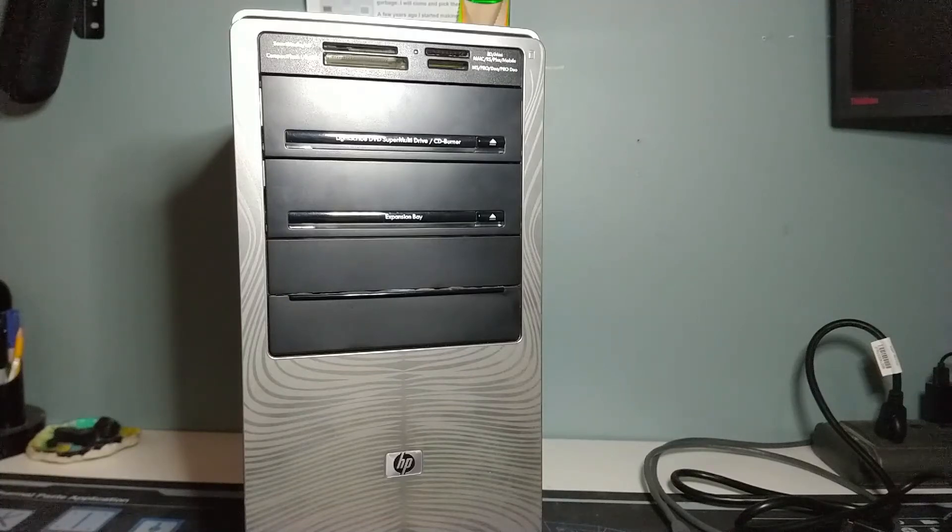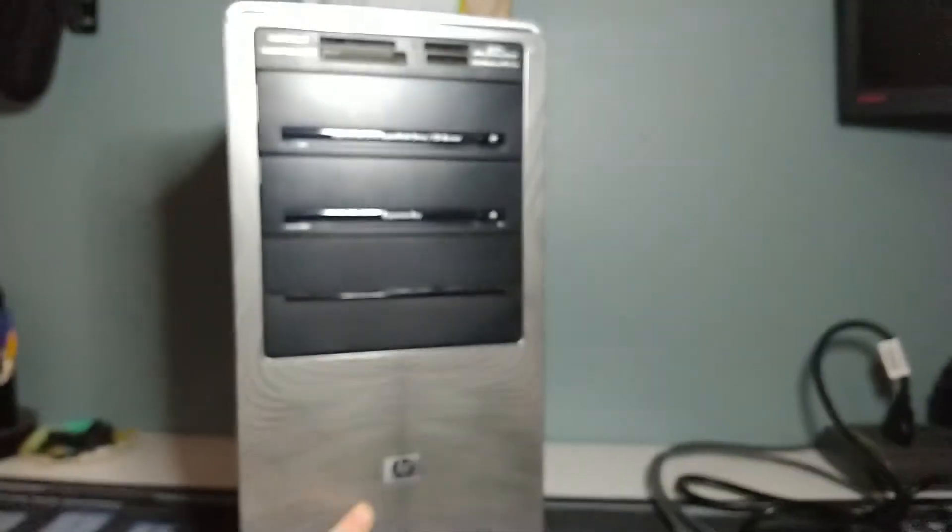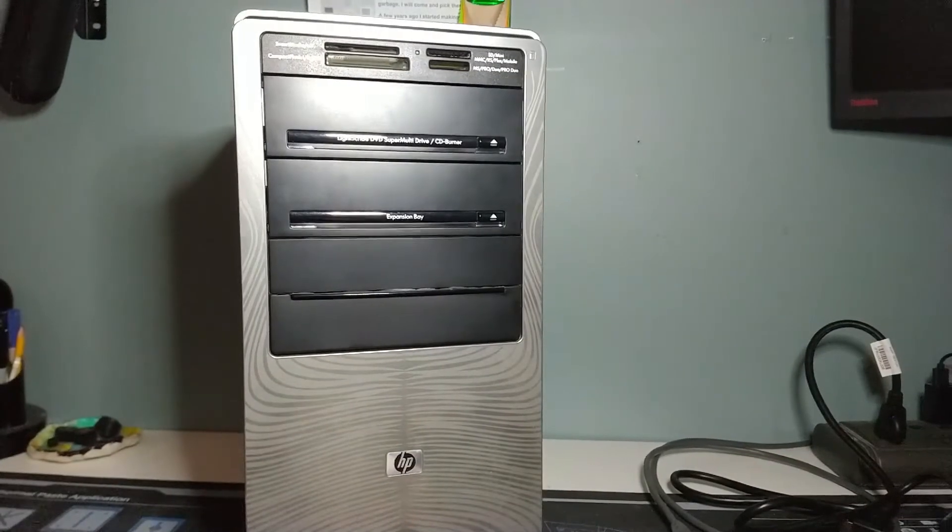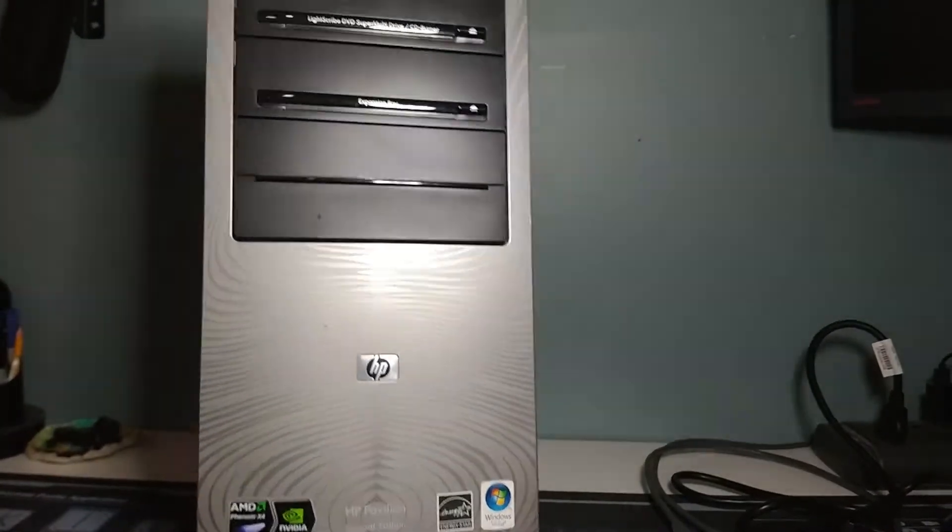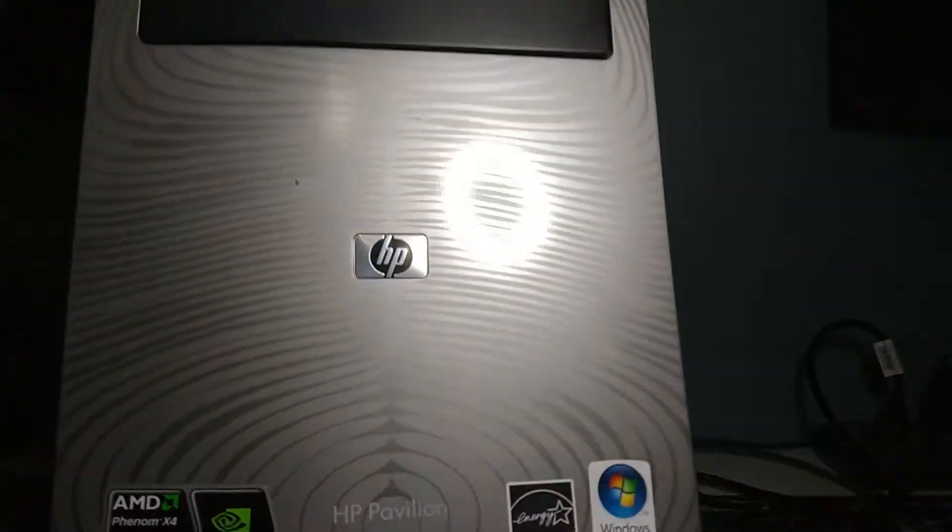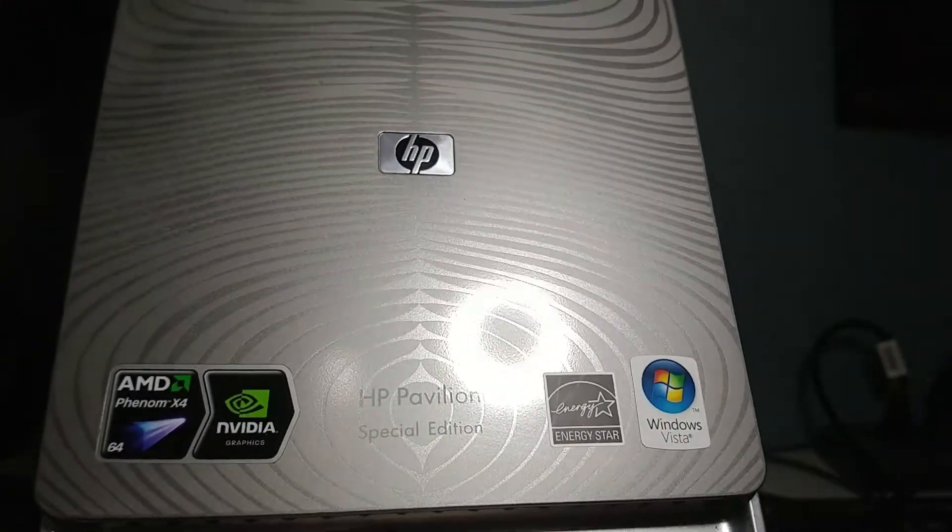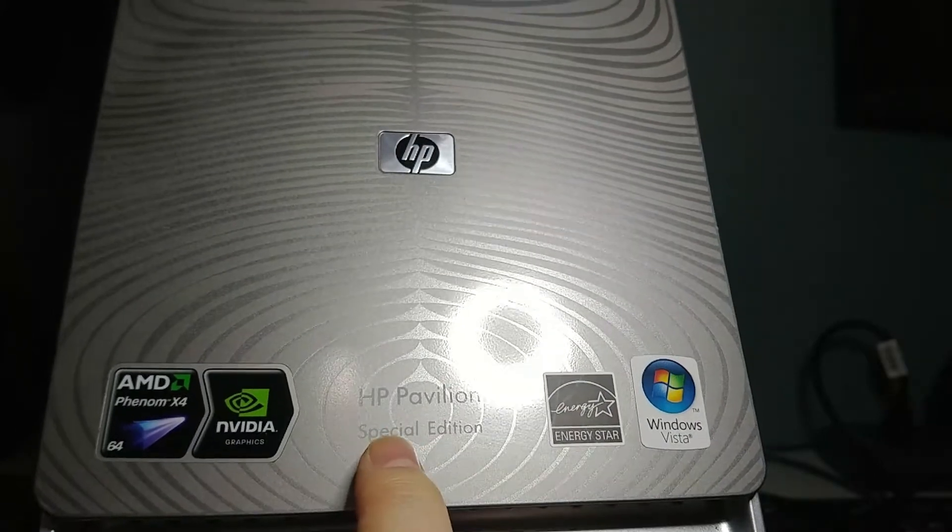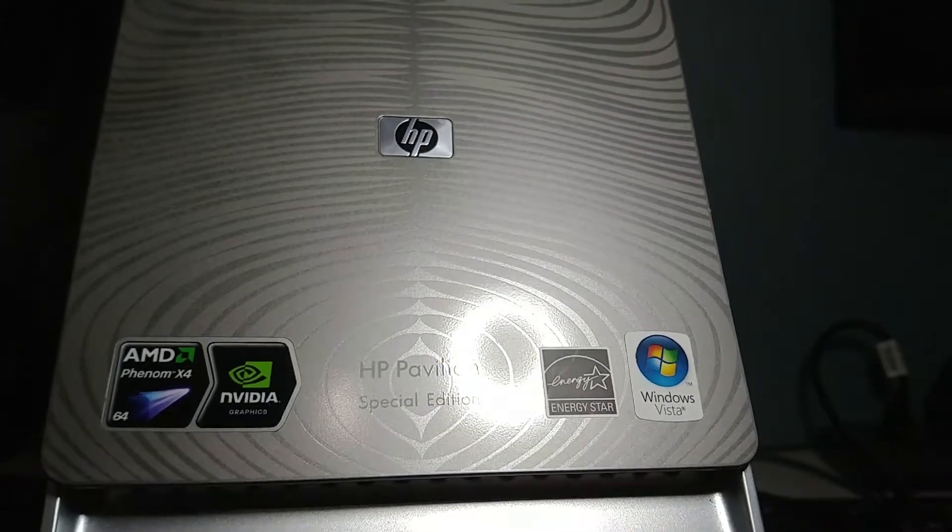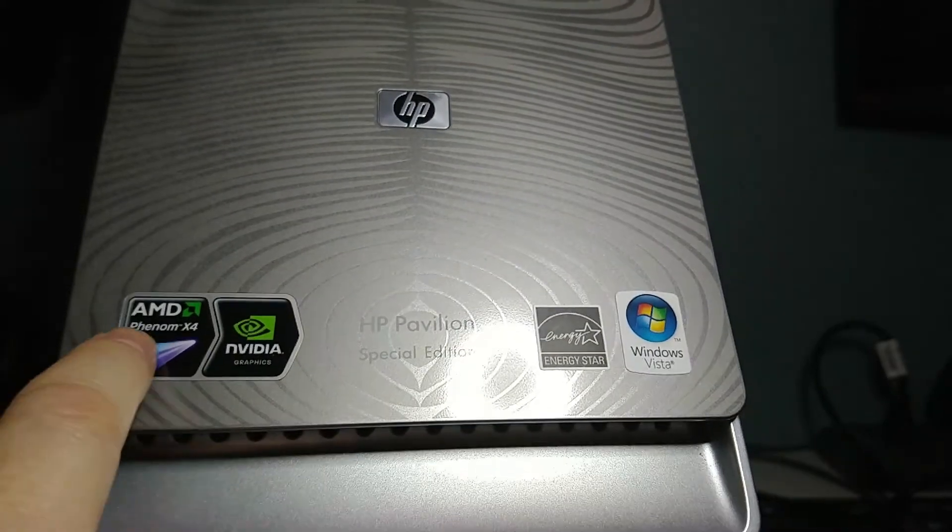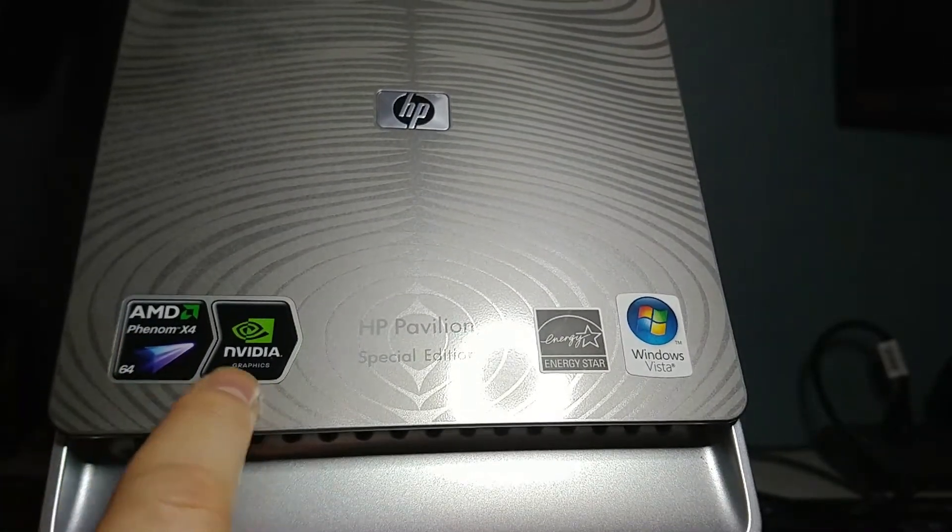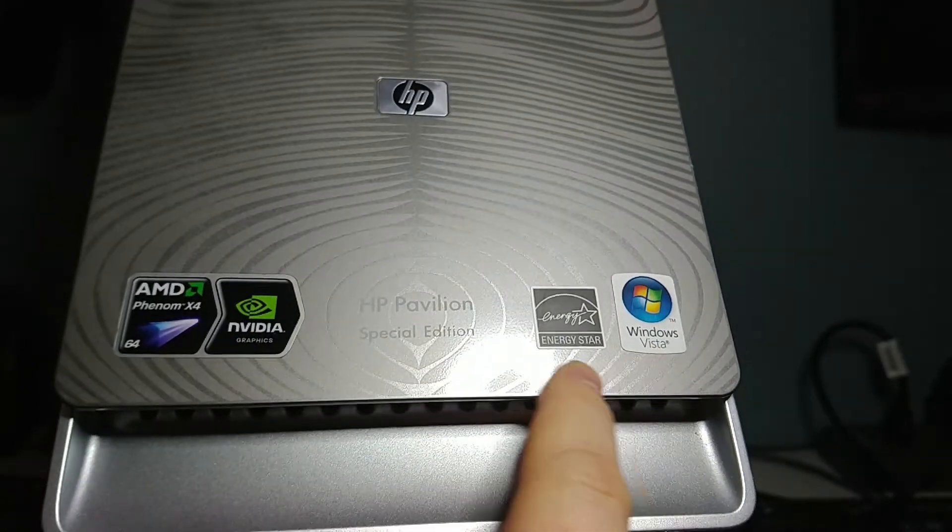Greetings, Retro PC Durham. It's Chris here with another system, an HP system. In fact, not just any HP system, this is an HP Pavilion. Can you see what kind of Pavilion that is? Special Edition. Oh my goodness, so special. It's got things like AMD Phenom X4s and NVIDIA Graphics and Windows Vista.